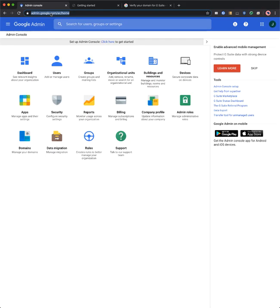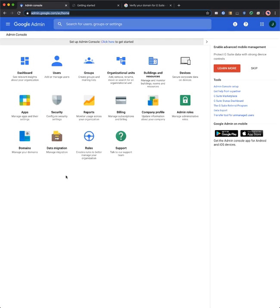When you first sign in, you will be asked to read the terms and conditions and press accept. You'll then be taken to the admin console where you can manage your G Suite environment.